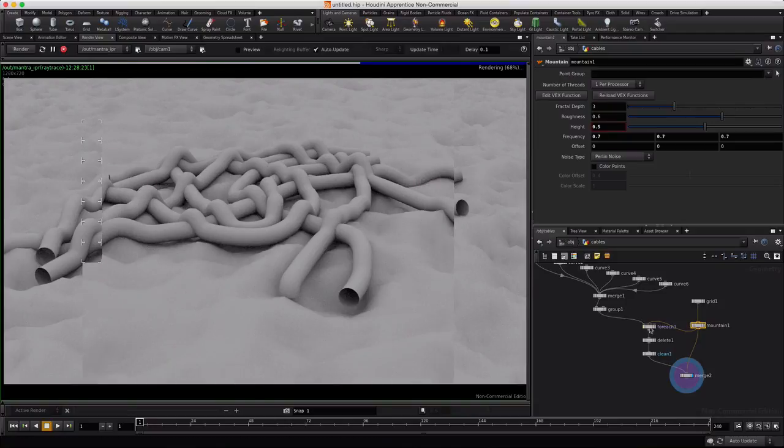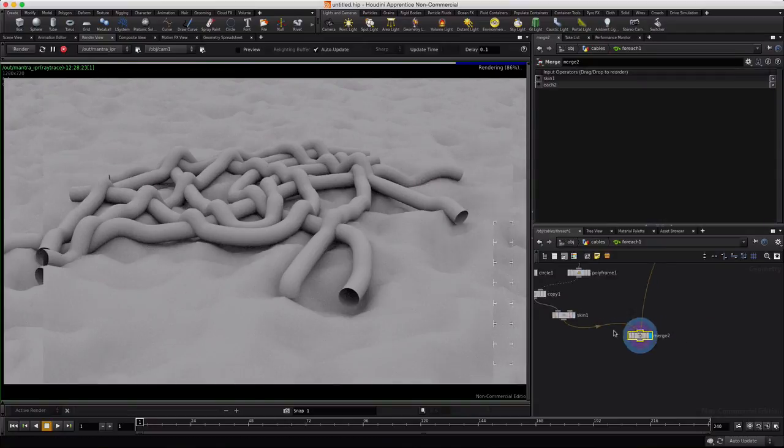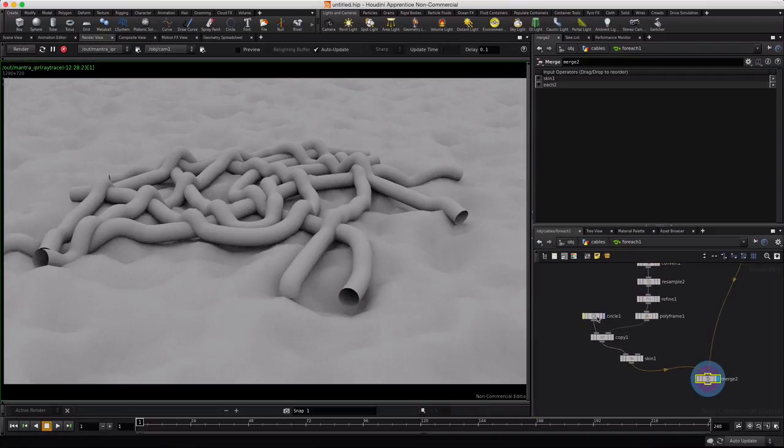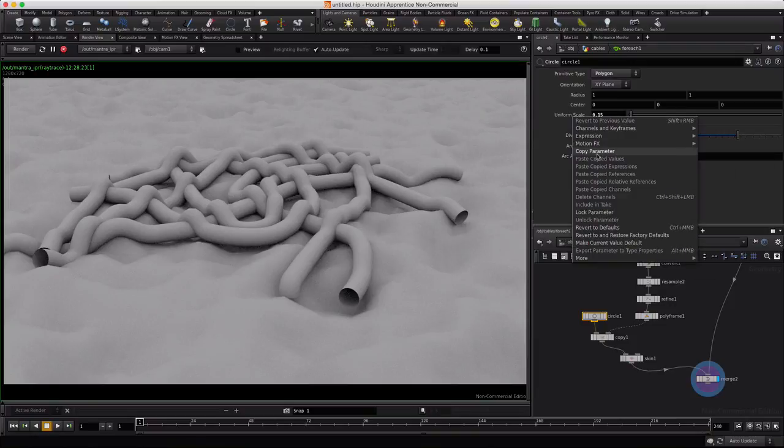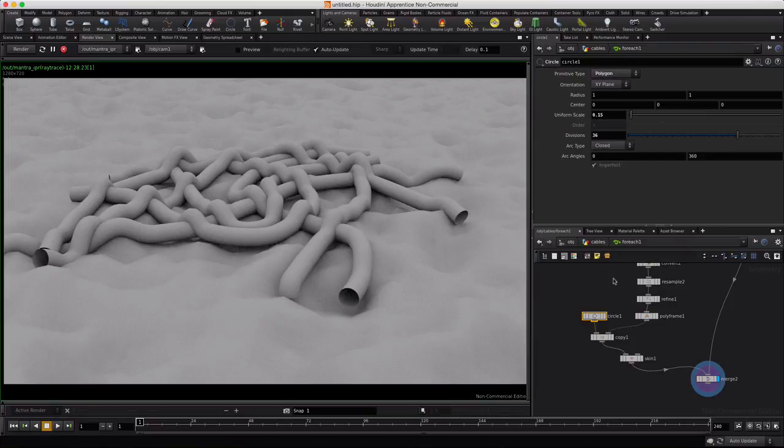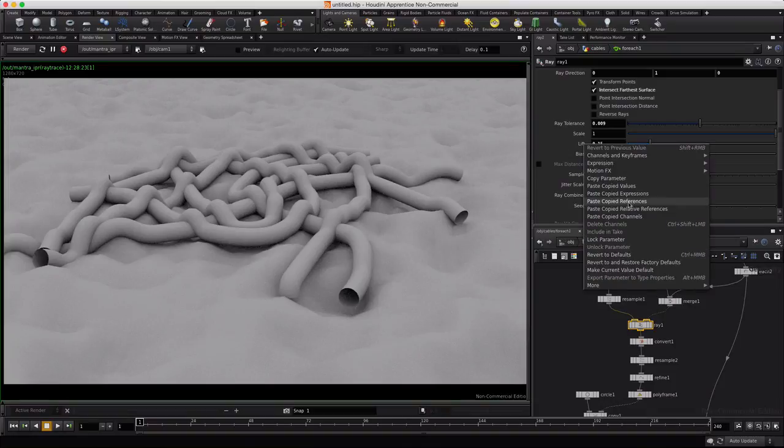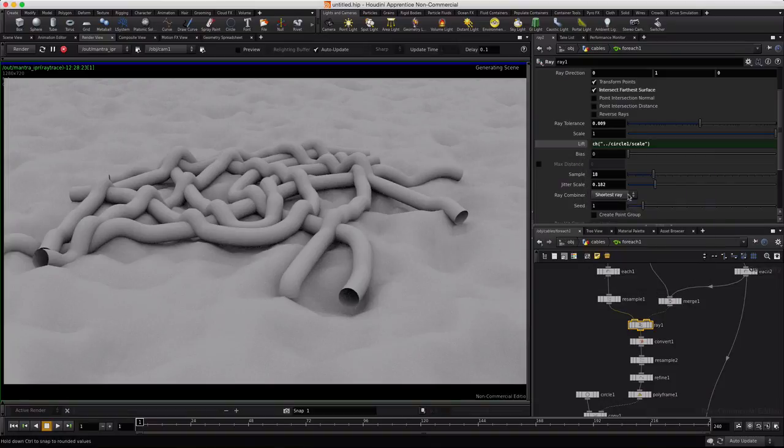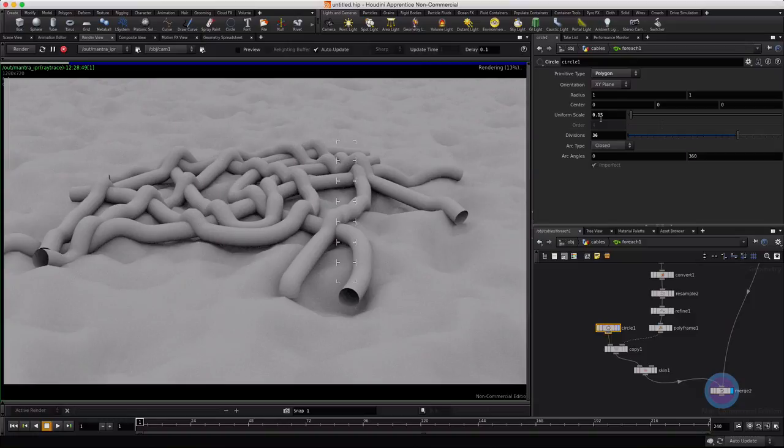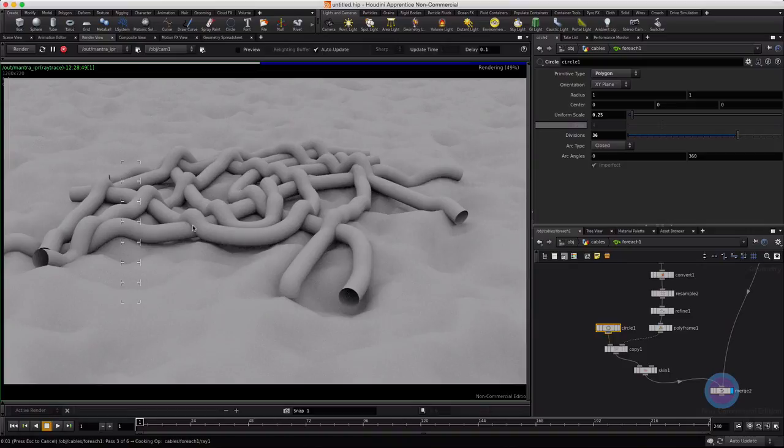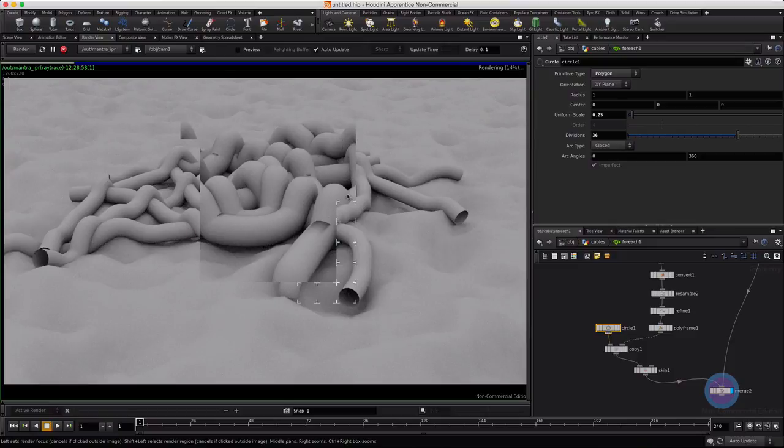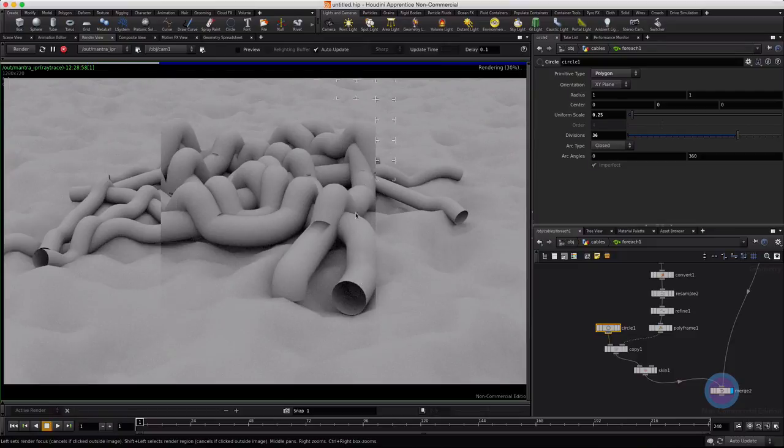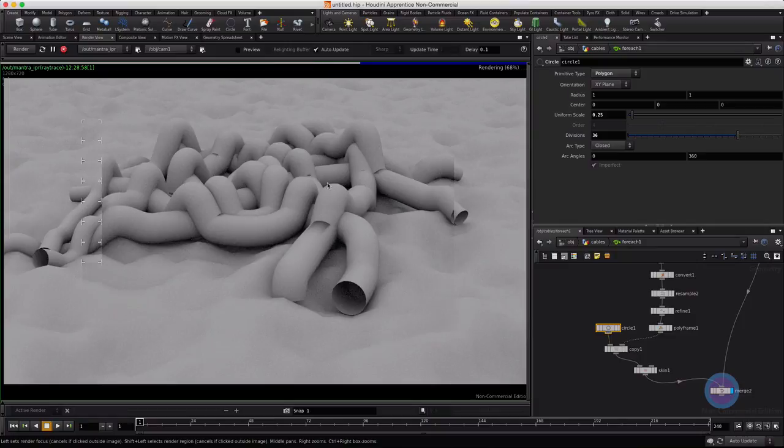Now another thing we can do here inside the foreach is, if we look at circle here, its radius is uniform scale. So if we copy this parameter and go back to ray and paste that as a relative reference in our lift, now when we change the size of our circle, the lift will automatically be calculated as well to lift the cables up in proportion to the size of the circle. And you can see when I did that, we're getting some render anomalies here.